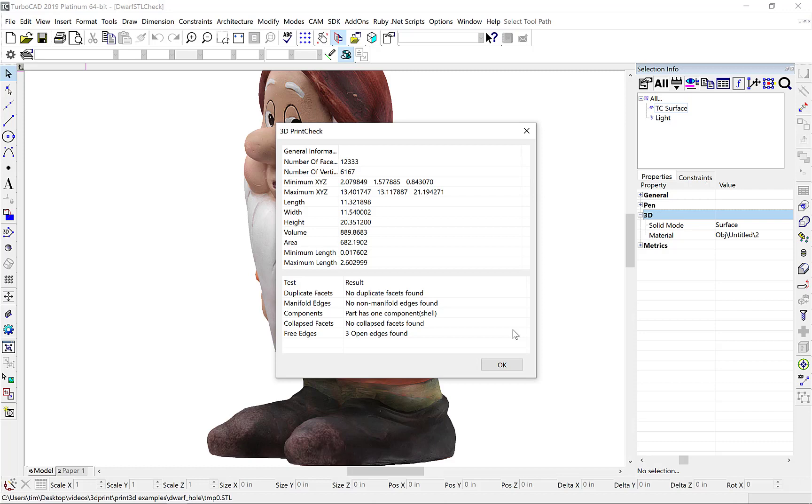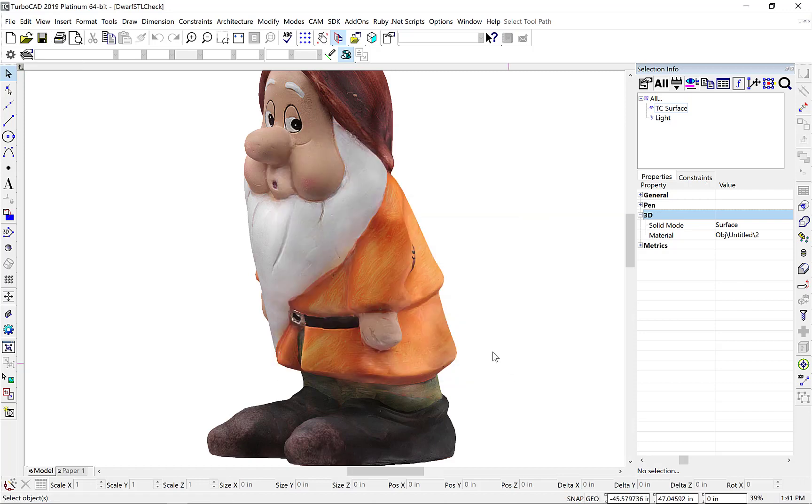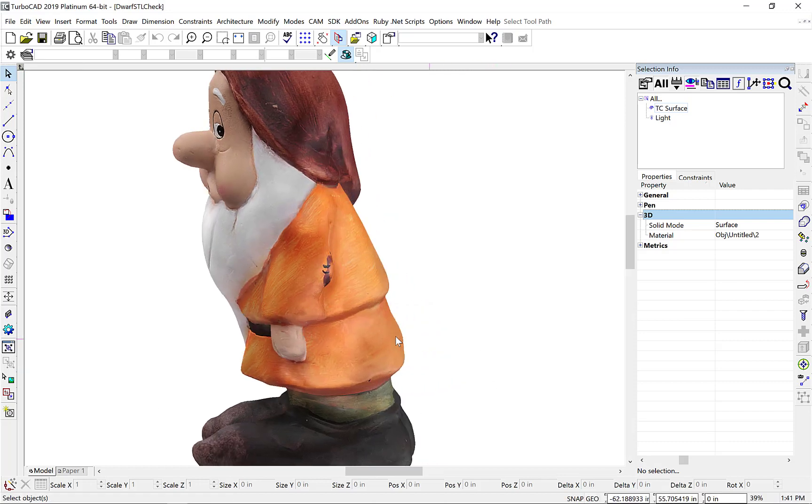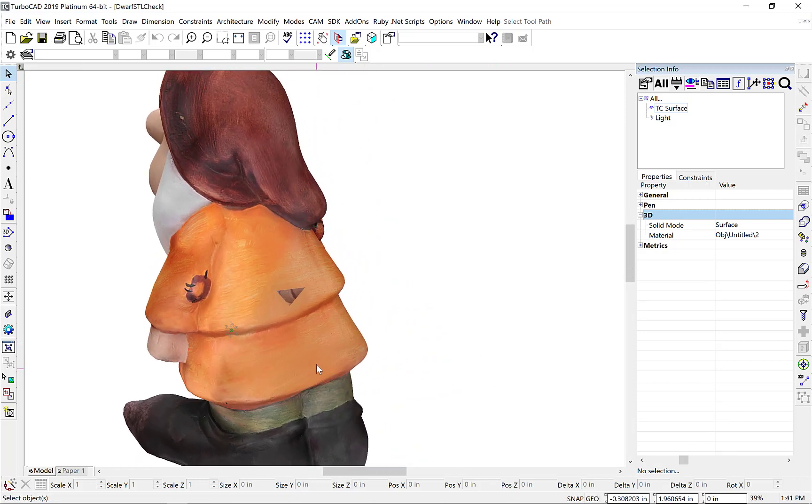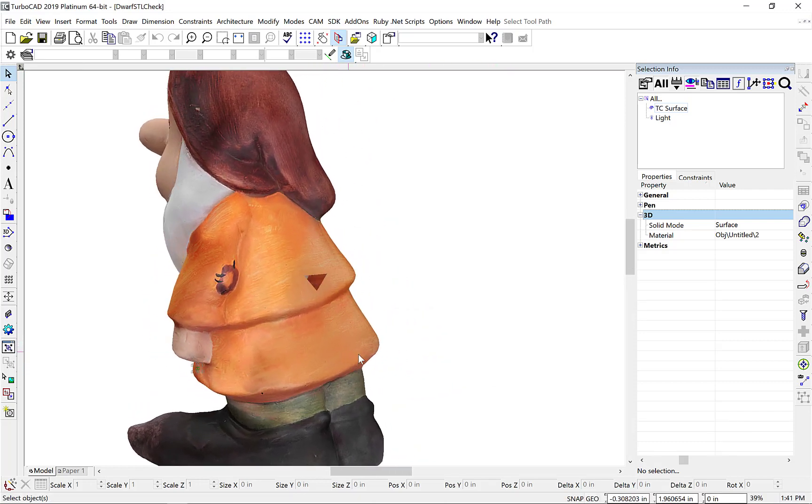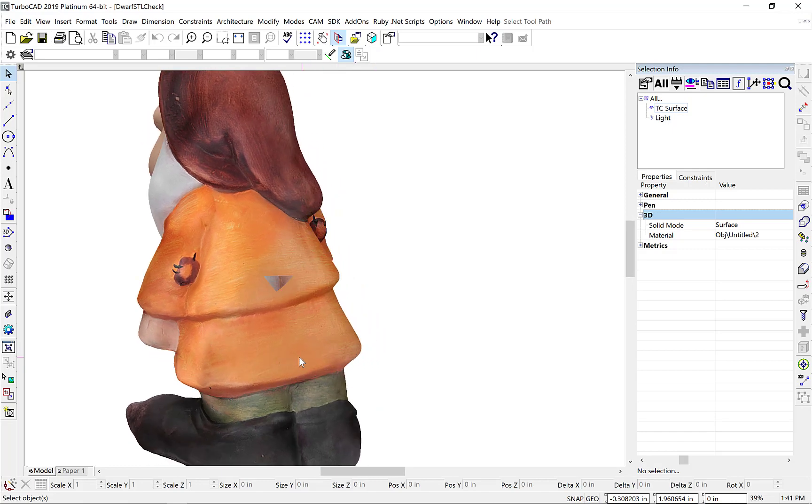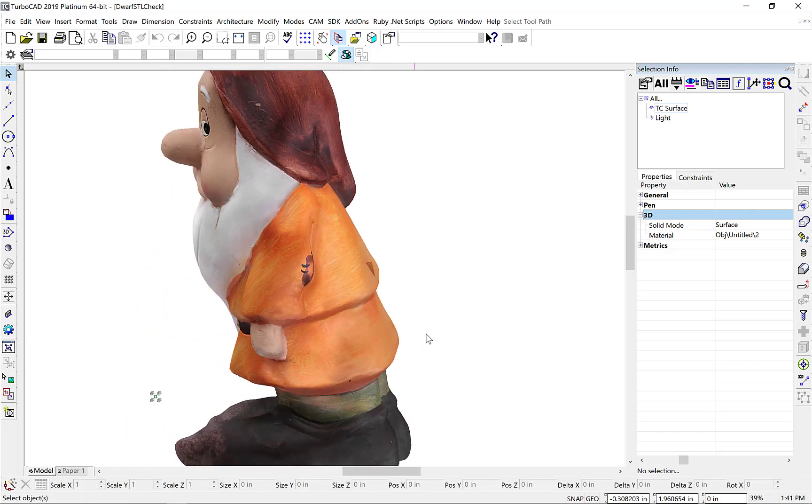Notice in our example model, our check has found an error. It has open edges indicating there's a hole in our model. After visually inspecting, we see the hole in the back of the model.